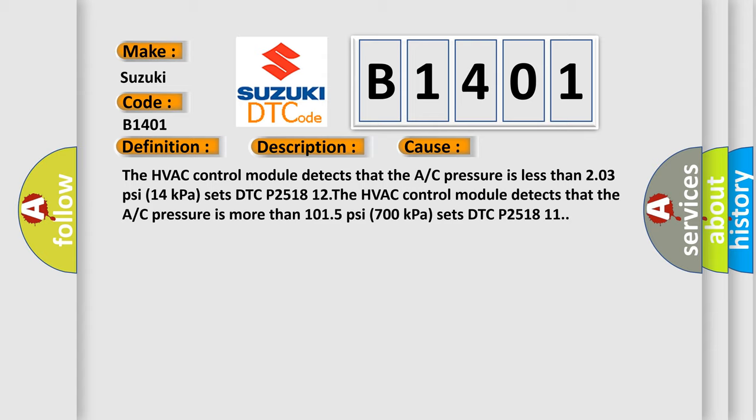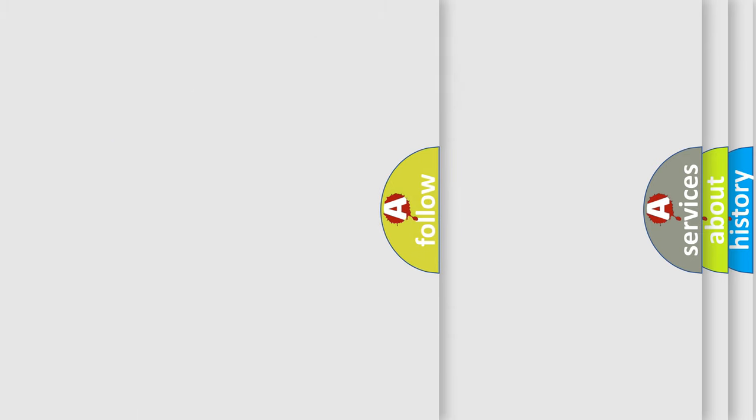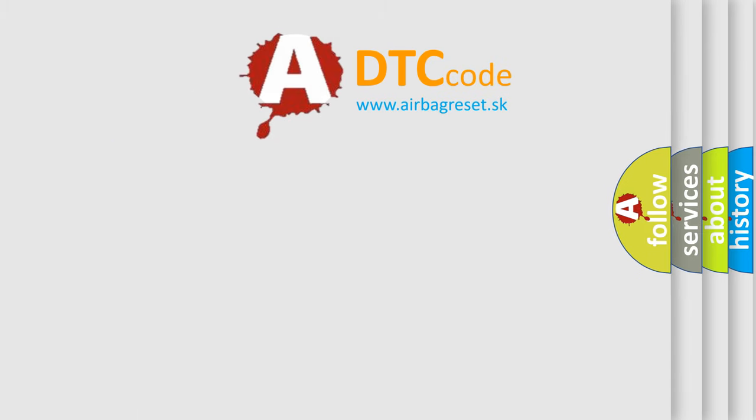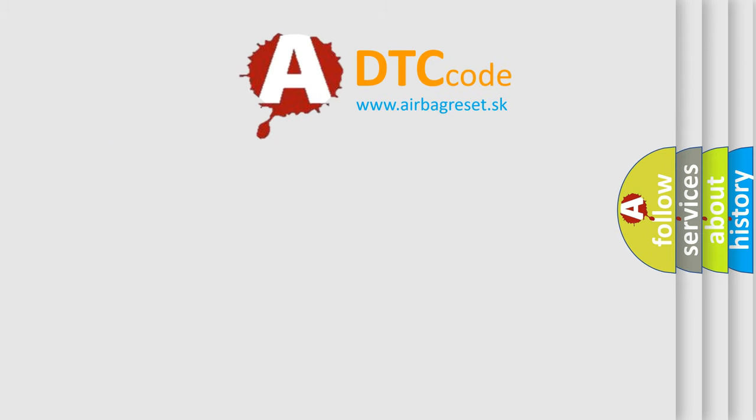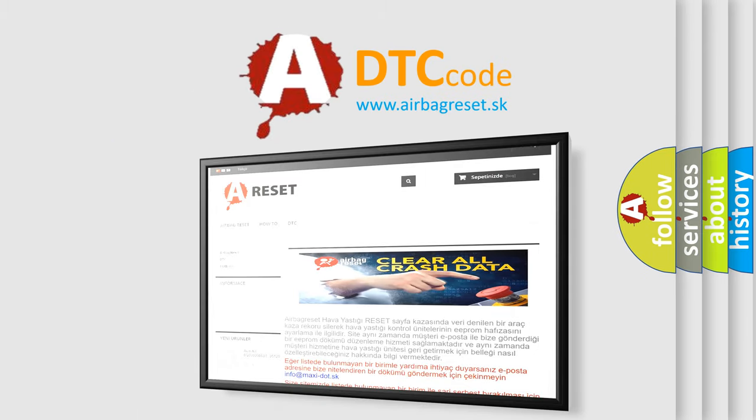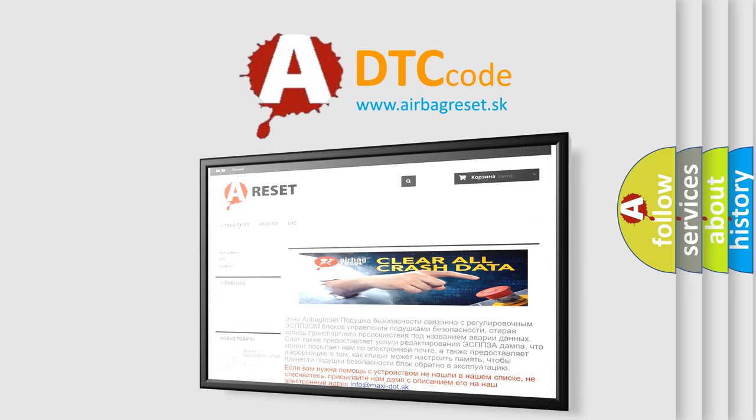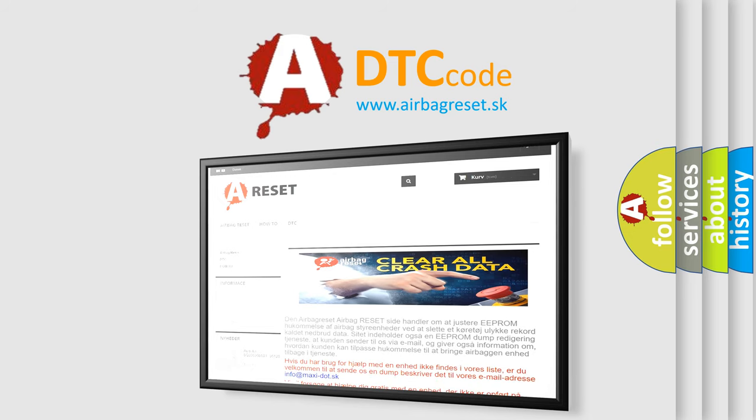The Airbag Reset website aims to provide information in 52 languages. Thank you for your attention and stay tuned for the next video.